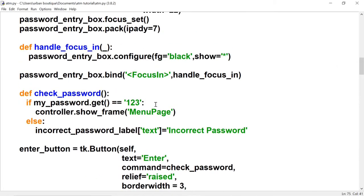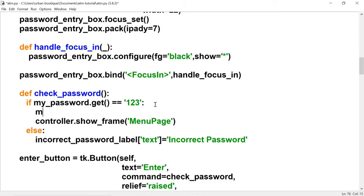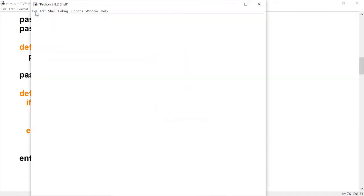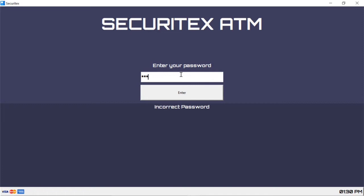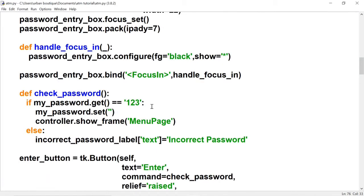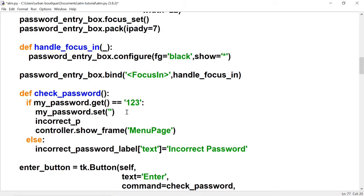Let's go to the check password function. After the user enters the correct password we want to reset that password back to nothing, so we're going to use dot set with an empty string. We actually have another problem — let's enter the incorrect password, go back to the start page, and the password is gone but this label is still displaying 'incorrect password'. So after we set the password back to an empty string, we also have to set the label text to an empty string.